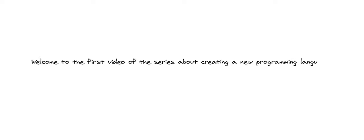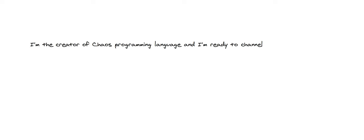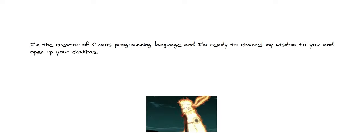Welcome to the first video of the series about creating a new programming language. I am the creator of Chaos Programming Language and I'm ready to channel my wisdom to you and open up your chakras.